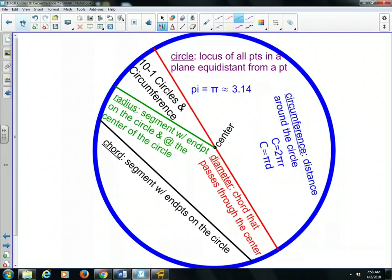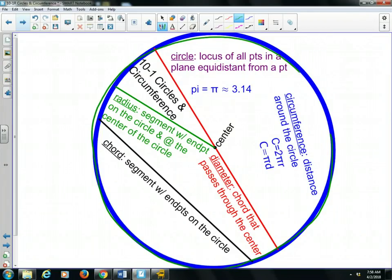A big term we talk about with circles is circumference. The circumference is the distance around a circle. If we think about perimeter for polygons, that's the distance around a polygon — circumference is that term for circles. If I were to take a string all the way around this circle and then measure it, how long would it be? That's what circumference is. The way we find circumference is it's always approximately 3.14 times the diameter of the circle.